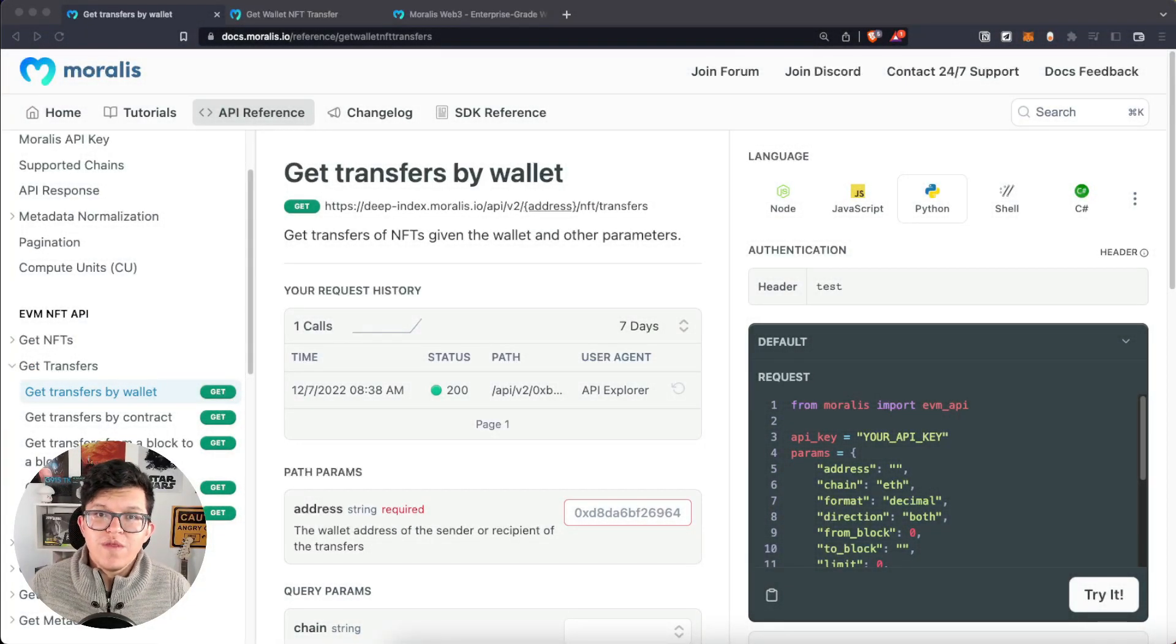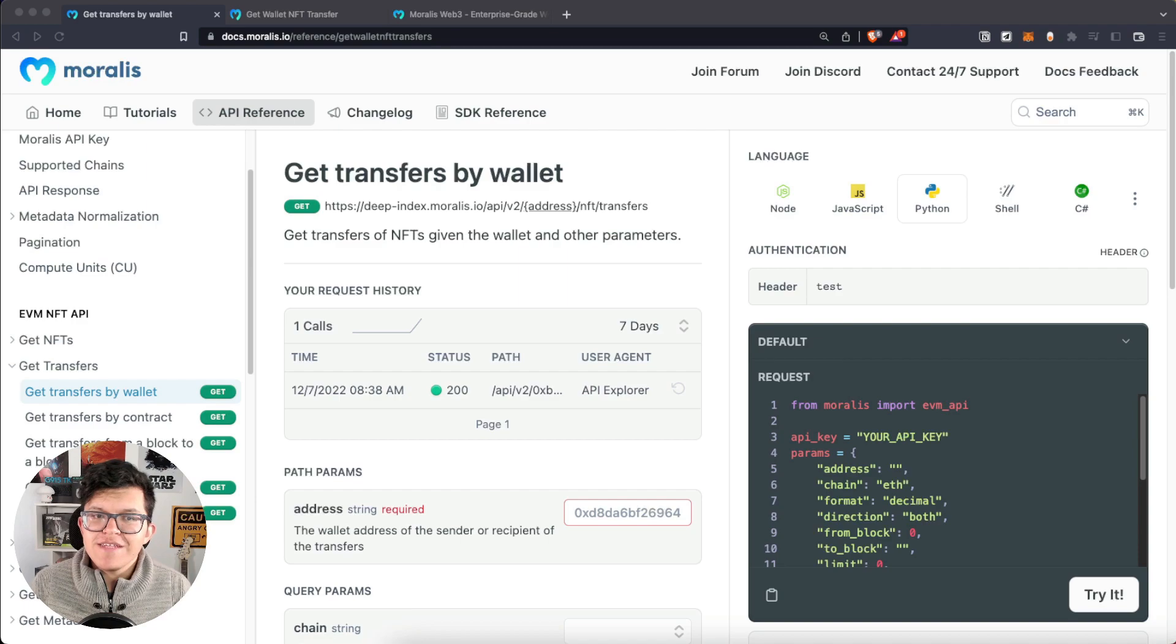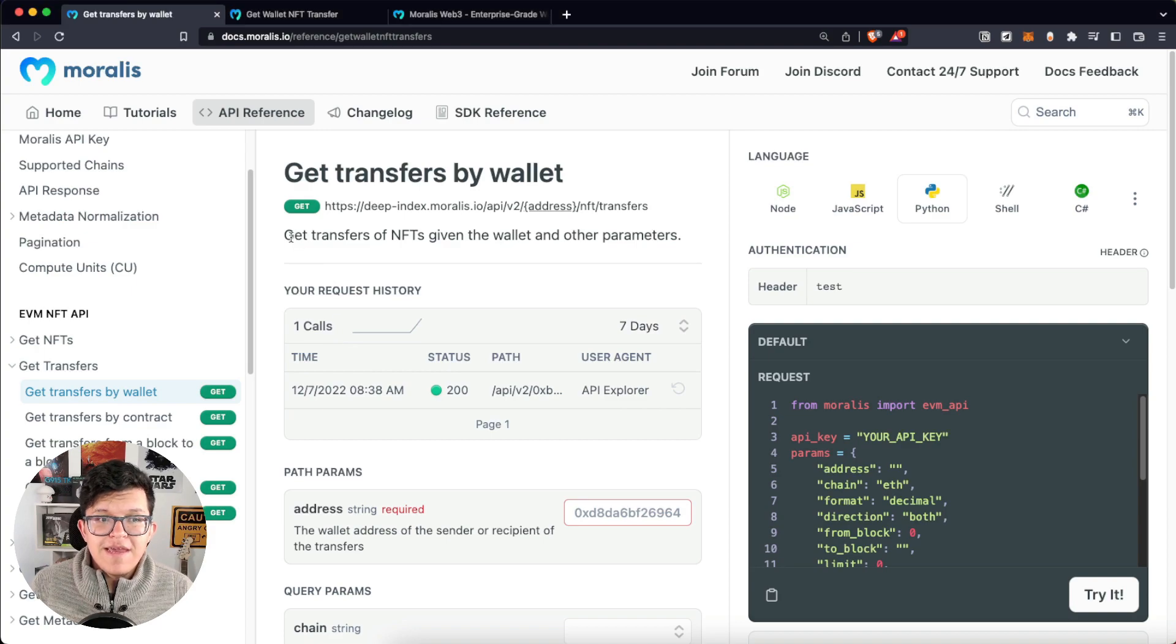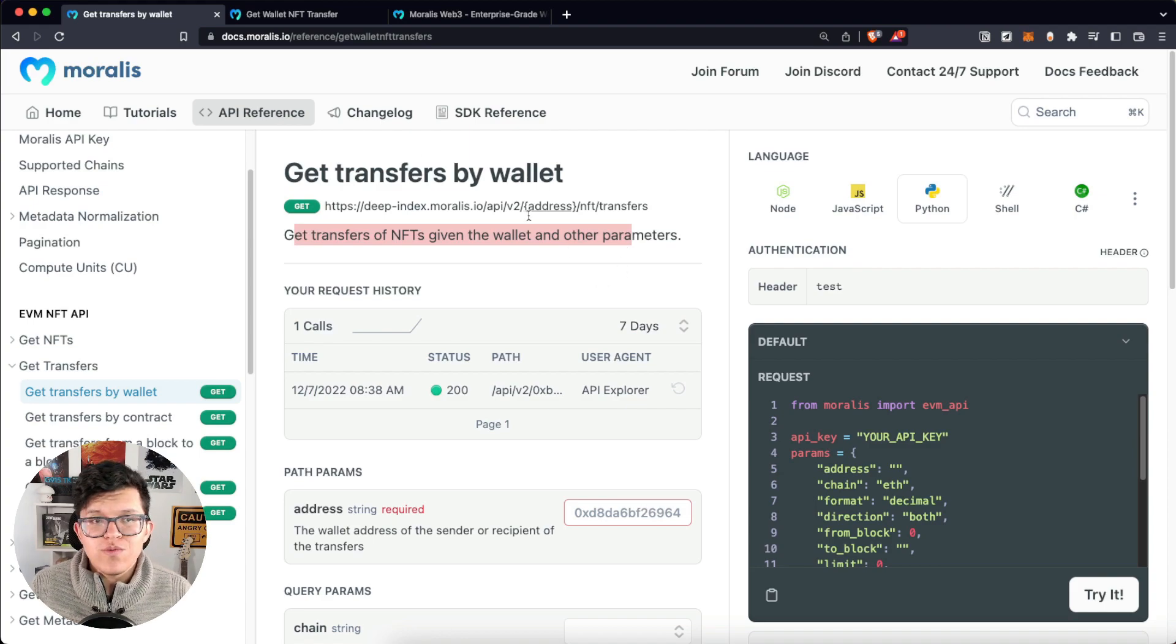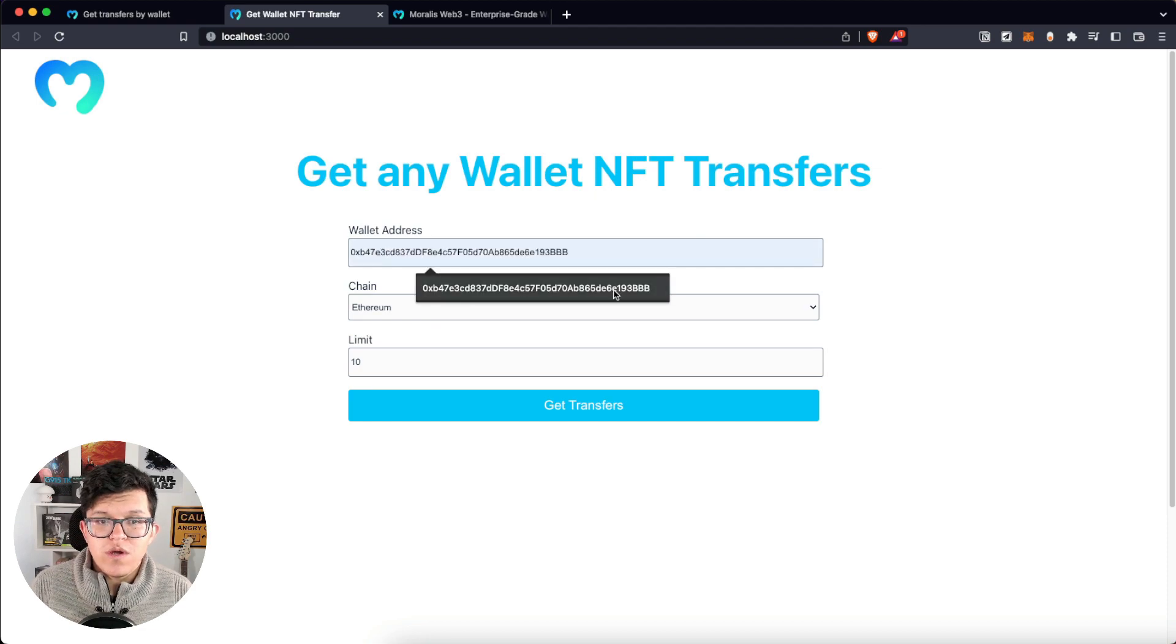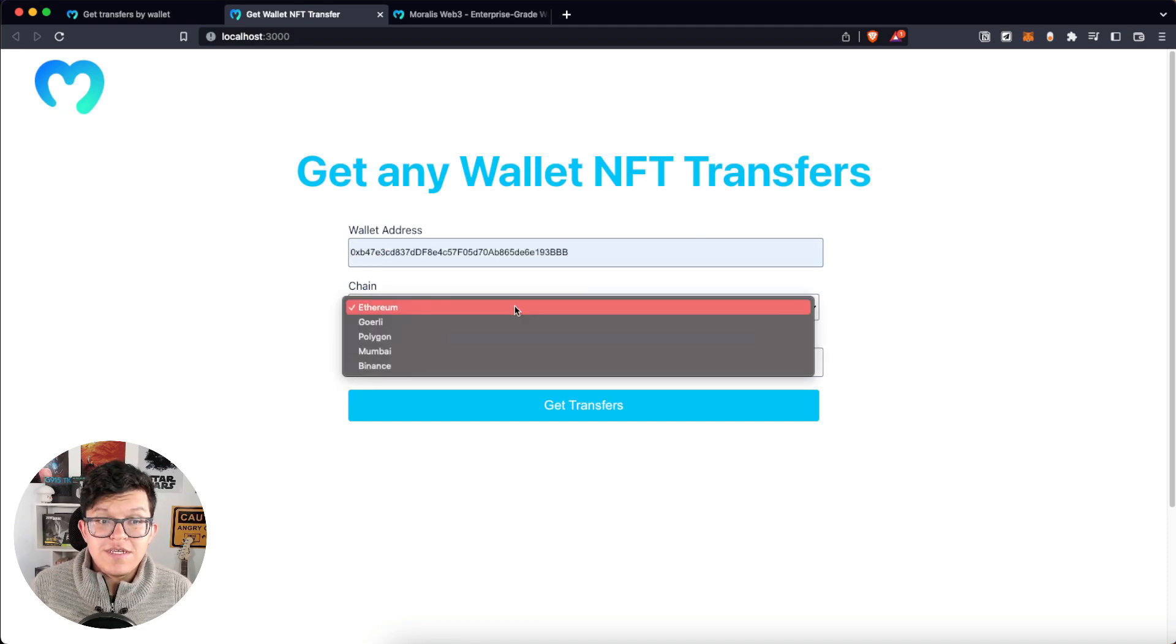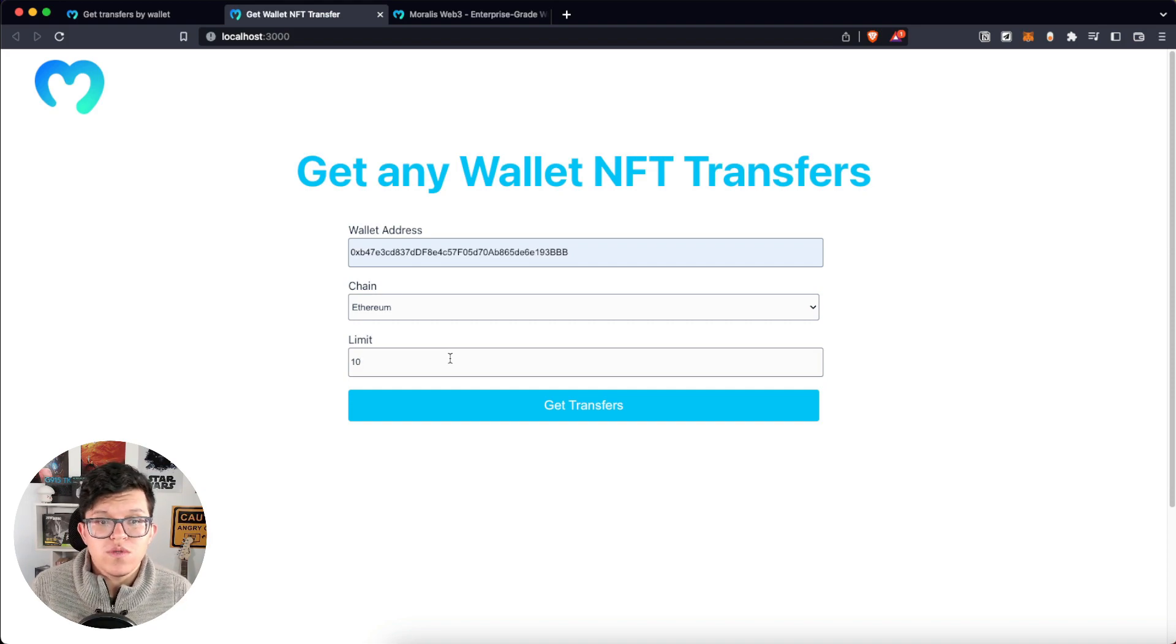Hey, what's up YouTube? Welcome to another Moralis tutorial video. Today we are going to look at the Get Transfer by Wallet endpoint for the Python API. This API gets the transfers of NFTs given the wallet and other parameters. So basically what we want to accomplish is something like this. We have these input fields where we're going to put a wallet address, the chain per default is Ethereum, and the limit of how many transfers we want shown on the screen.